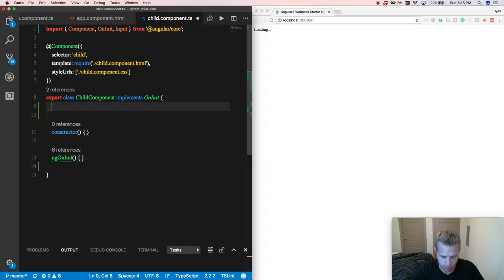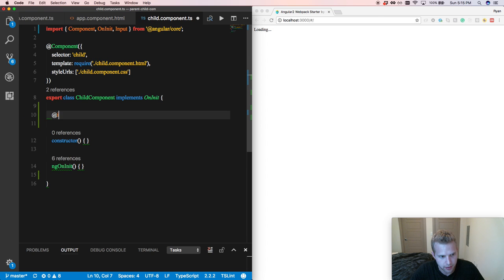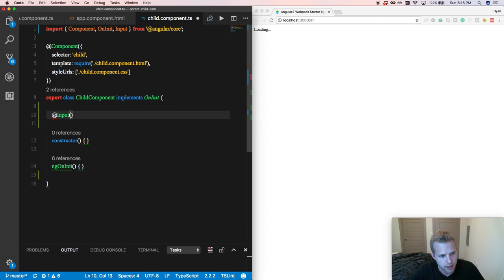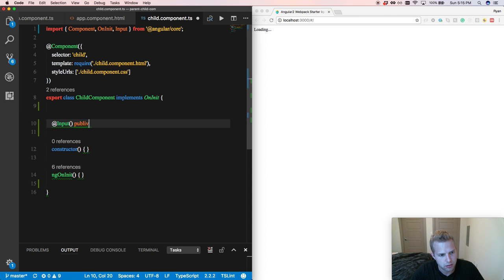Now that I have that in our child component, I need to import the input decorator. So once I imported it, I'm going to come down here.